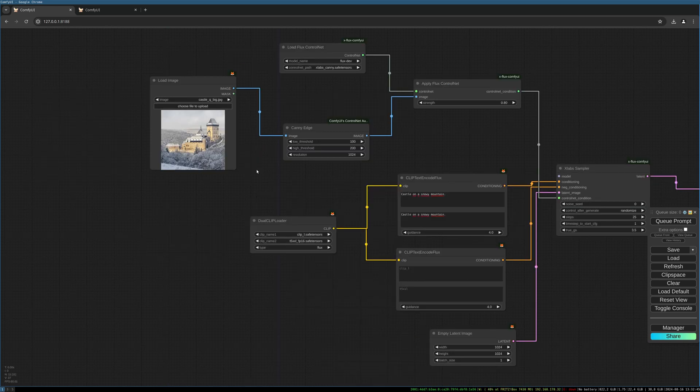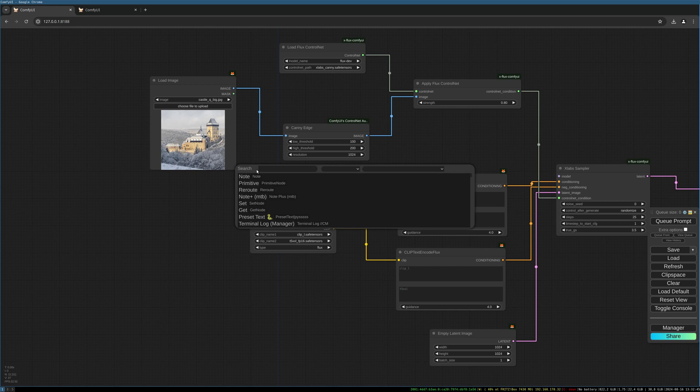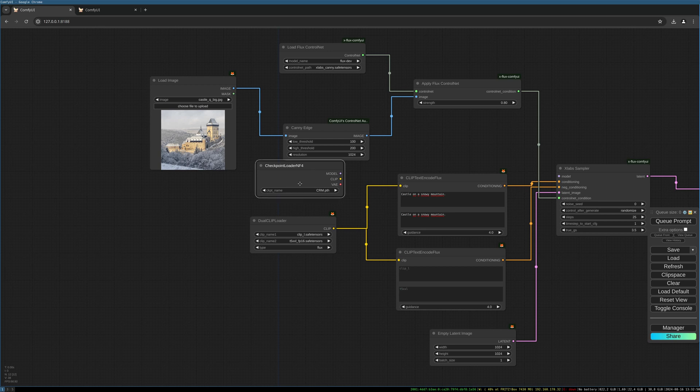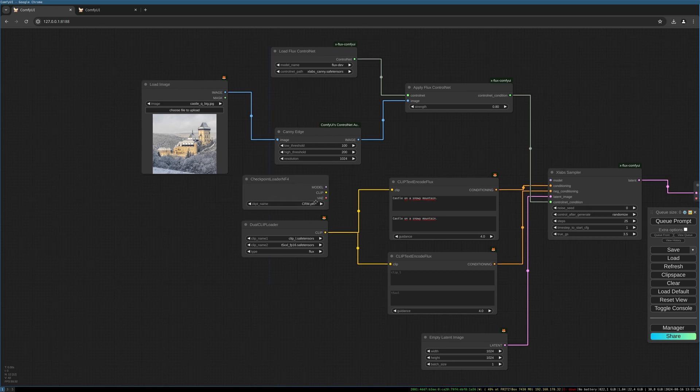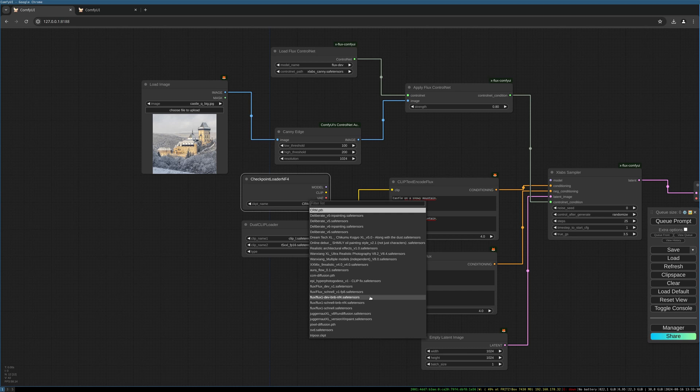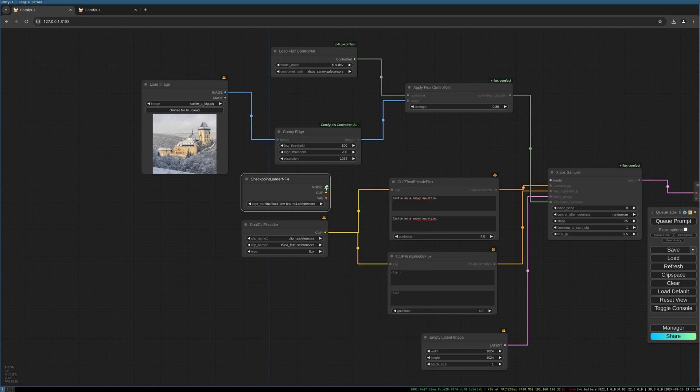We use the checkpoint loader NF4. We choose our NF4 model here. Let's choose the dev BNB NF4 and connect the model to the X-Labs sampler.